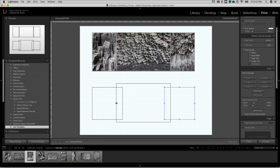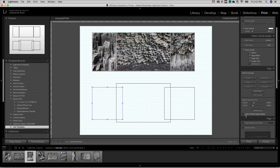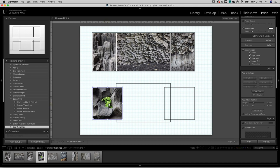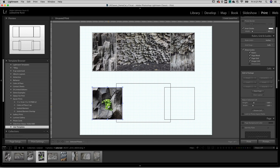Before I drag my image from the film strip, because the aspect ratio of these cells is different from the images themselves, I'll want to uncheck lock to photo aspect ratio. Now I can drag this image in and it won't change the aspect ratio of the cell. If I want to reposition the image within the cell, I can hold down Command on Mac or Control on Windows and drag.